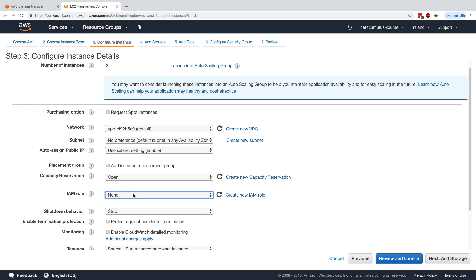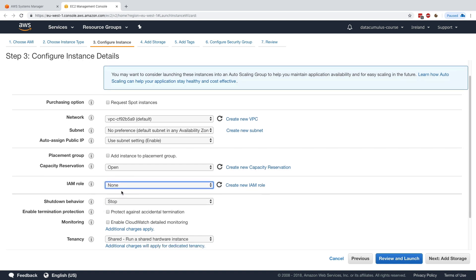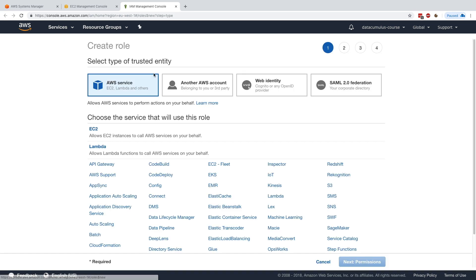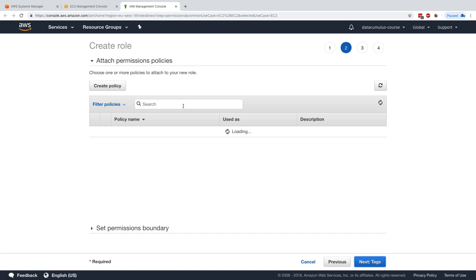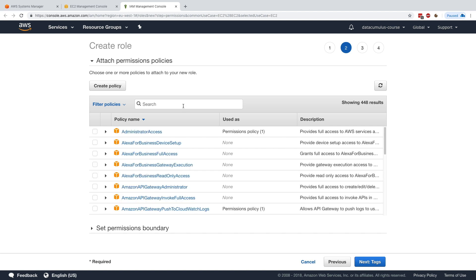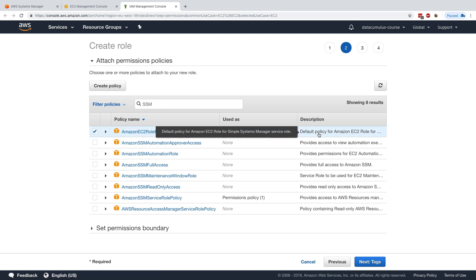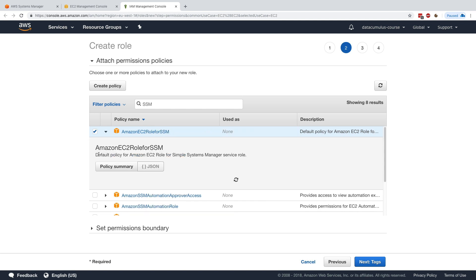What I'll do is create a new IAM role. I'll create a role, it's for EC2, and then I go for permissions. Here I will look for SSM, and there is a role called Amazon EC2 role for SSM. That's the default policy for Amazon EC2 for Systems Manager service role.